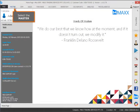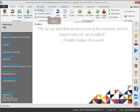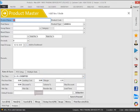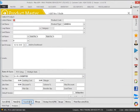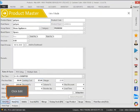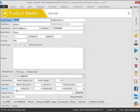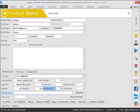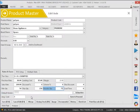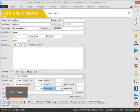Select the master. Click the product. Click search. Click edit. Click save.